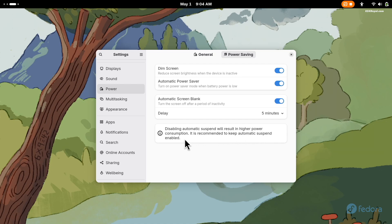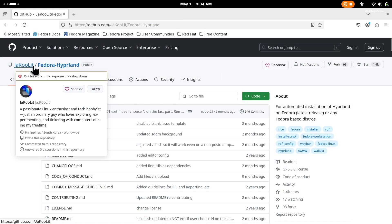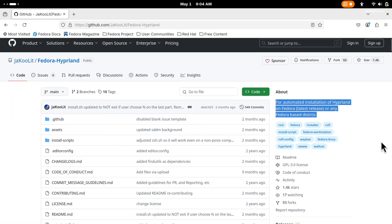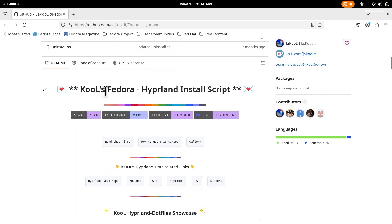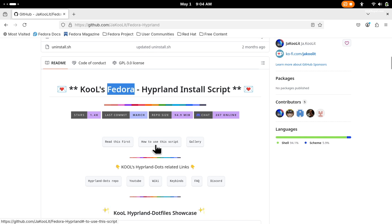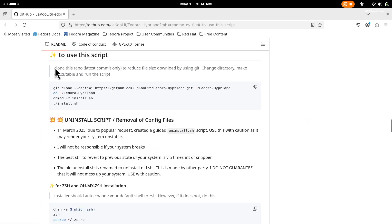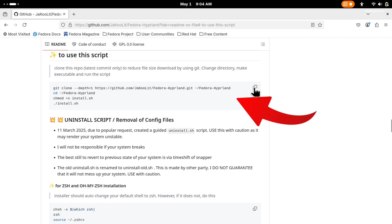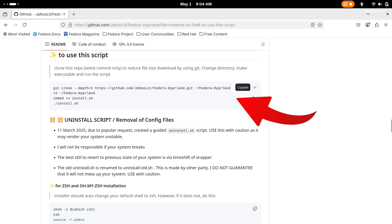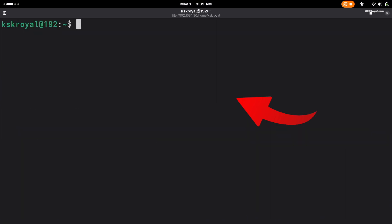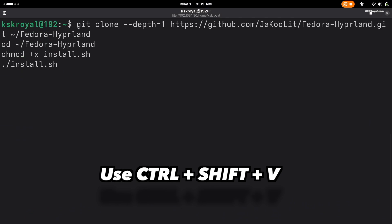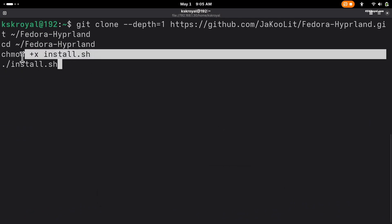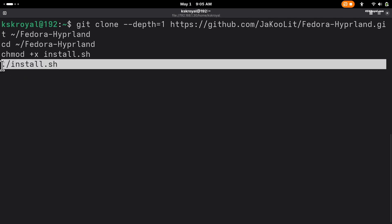Now it's time to set up a Hyprland environment using an installer script created by the Maverick developer. Visit the GitHub page and read the instructions to understand how Hyprland works on Fedora. Go ahead and copy this command, then paste it into the terminal. It's going to clone the repository and launch the installer script to begin setting up Hyprland.